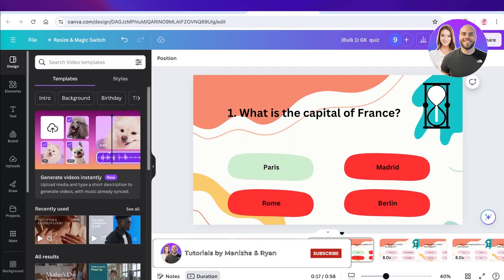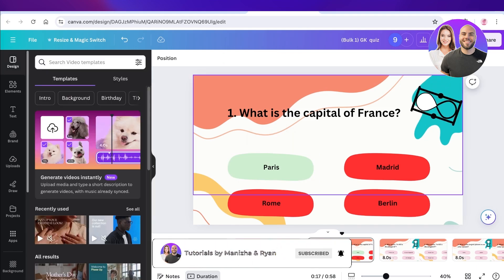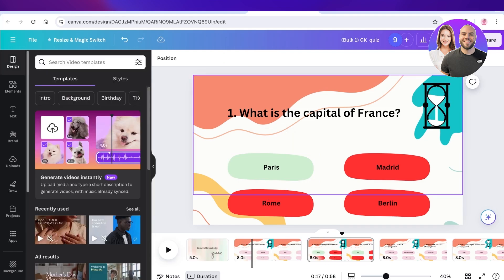And just like that, you have your quiz ready on Canva. I hope you guys enjoyed this video. If you did, make sure to leave a like and subscribe.